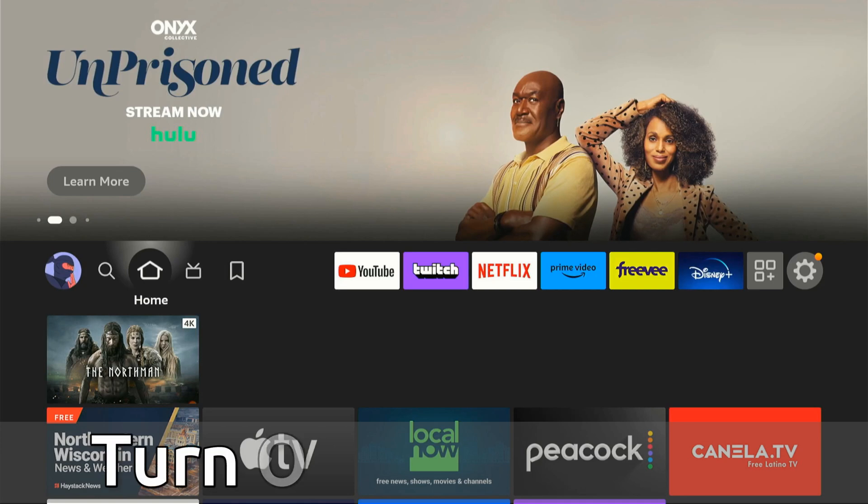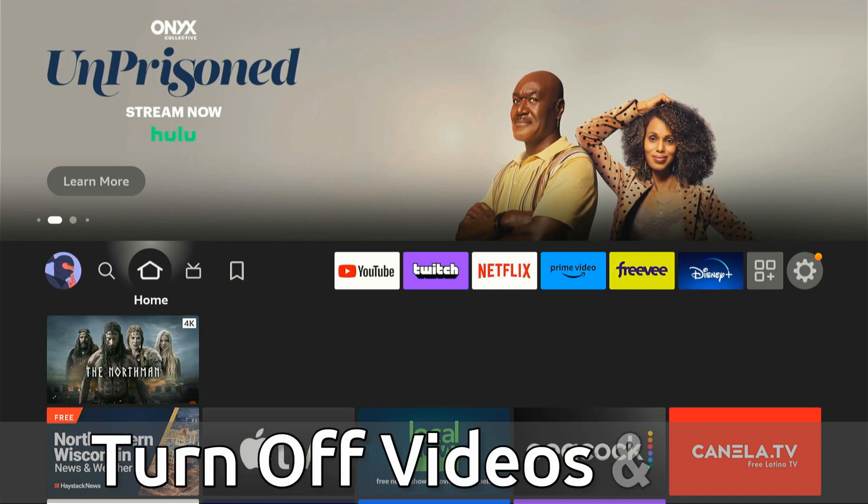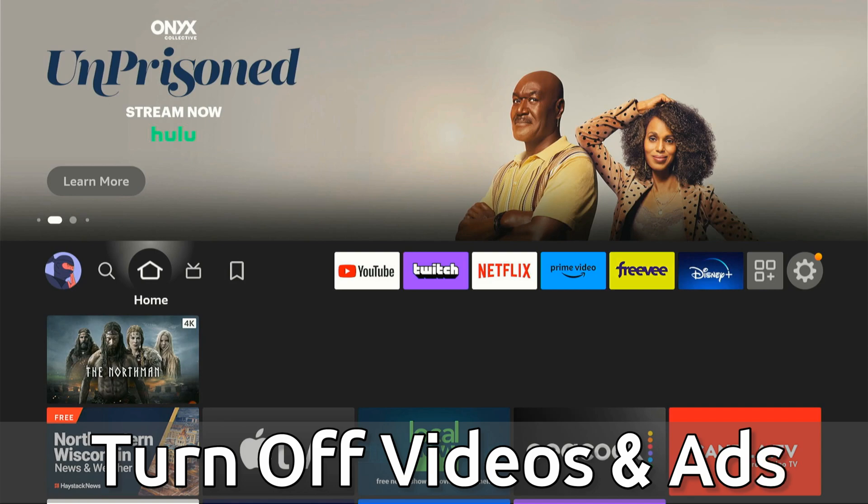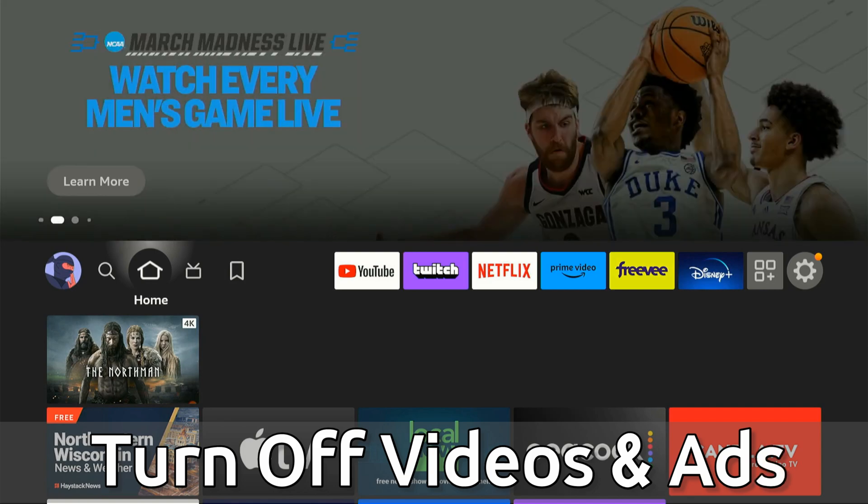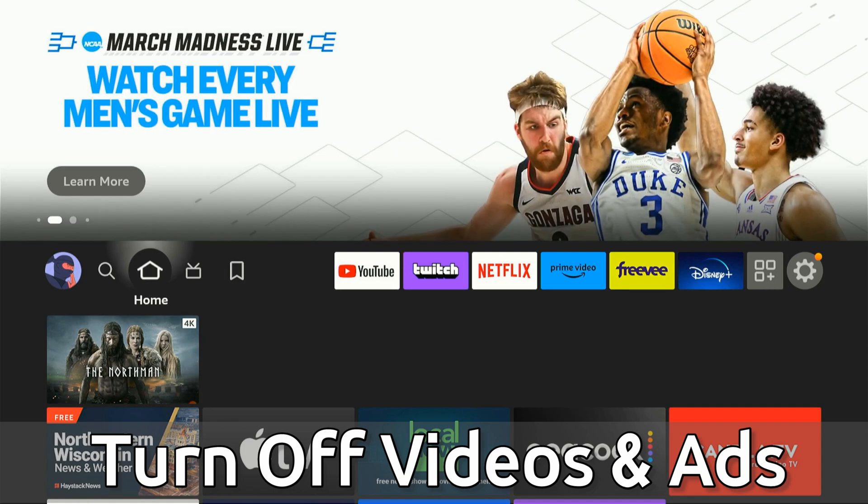Hey everyone, this is Tim from Your6Tech. Today in this video, I'm going to show you how to turn off the autoplay videos and audio in the background on the home screen and also the ads on your Fire TV.